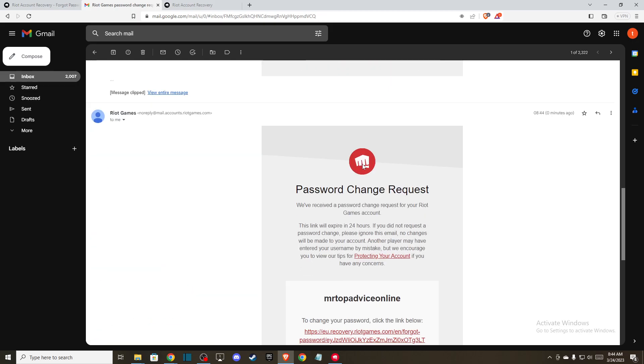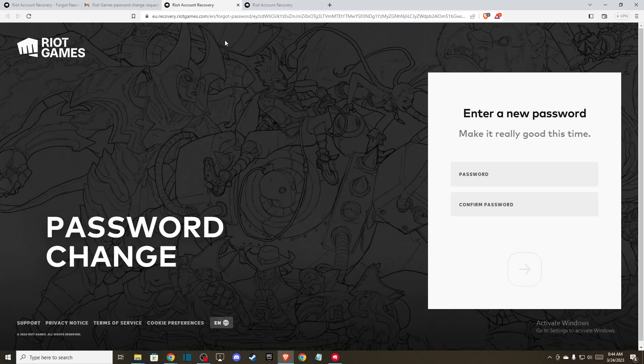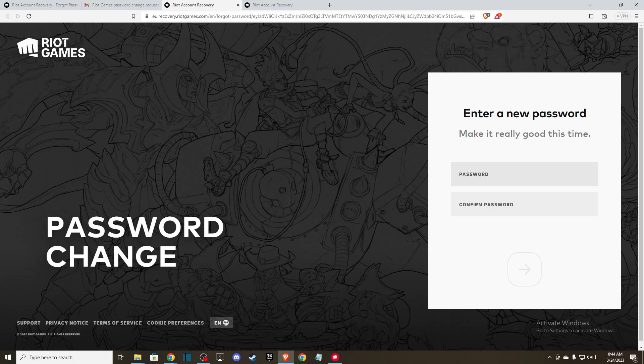So probably it will be this one. And here you need to just basically create new password.